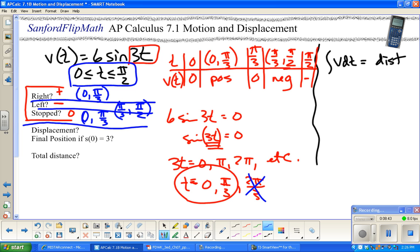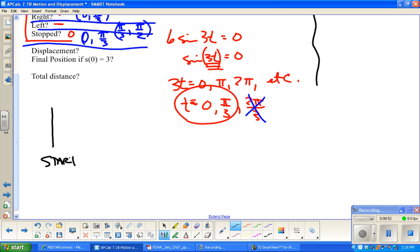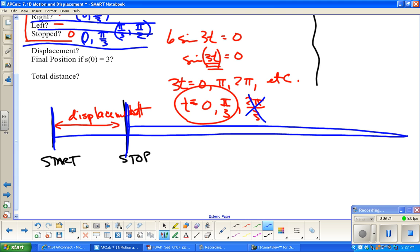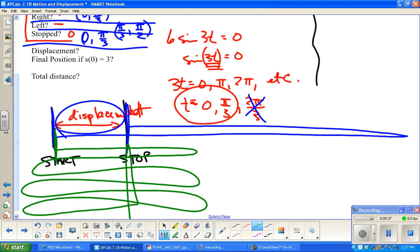Now the question is: what is the displacement? Displacement is the net change in distance — it only looks at where you started and where you stopped. If you go forward, then all the way back, and end at the same spot, the displacement could still be small. Displacement has no idea how far you really traveled; it's only the net change.